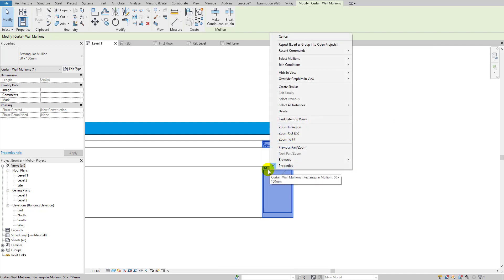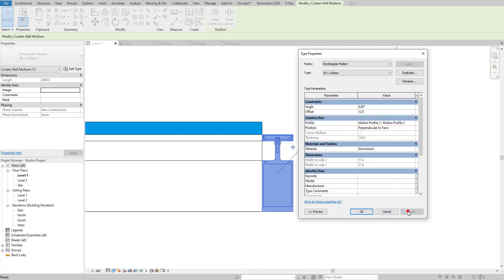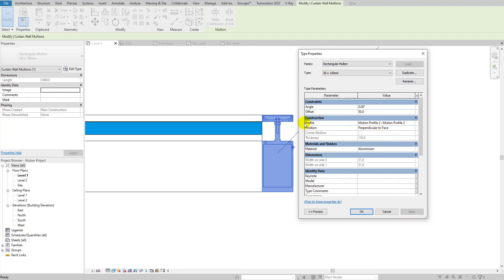Actually we need to select the mullion itself and check its offset. I can see there's a gap — it looks like about 24 mm — so I'll try 12 mm, then 24 mm... actually maybe 50 mm. Yes, that's perfect.